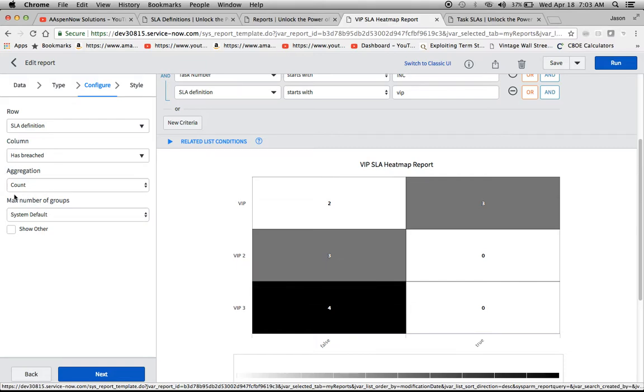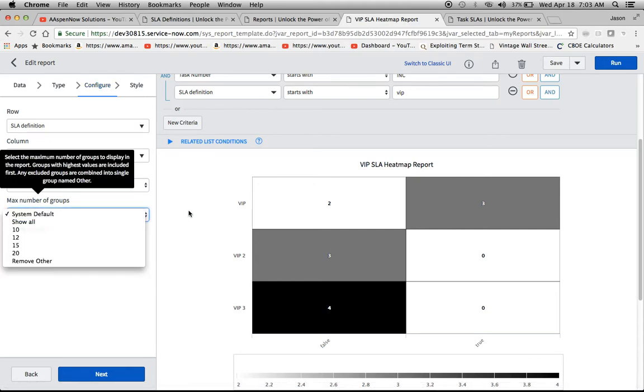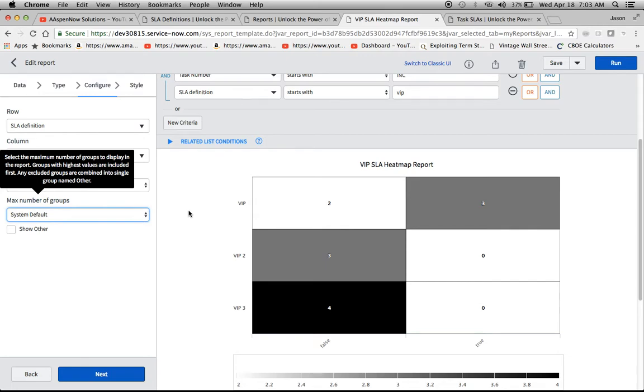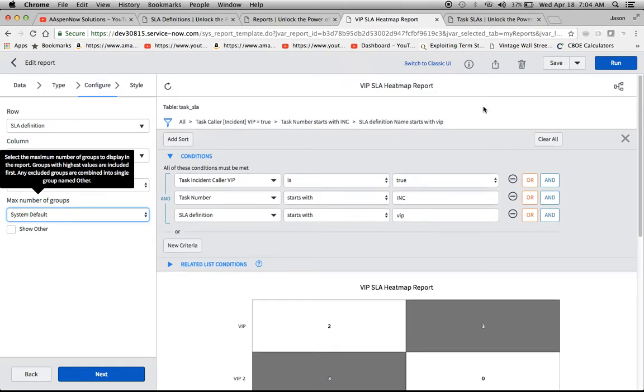And then the aggregation I used was count. And then the maximum number of groups, you could change this if you want to, to something other than system default. That's basically what I use for today's demonstration.